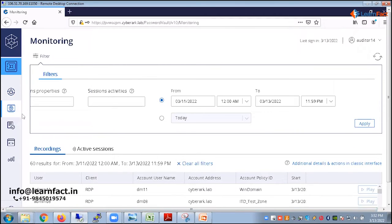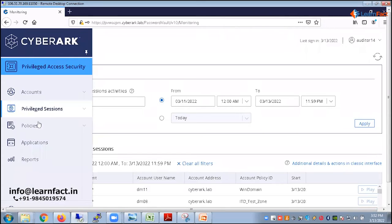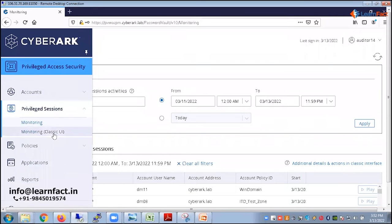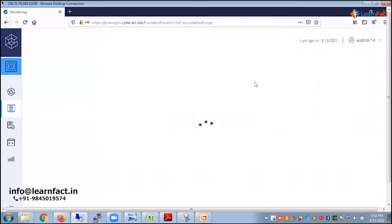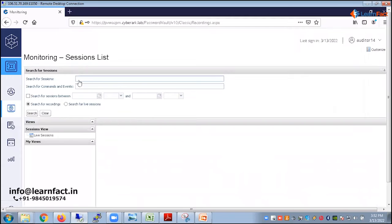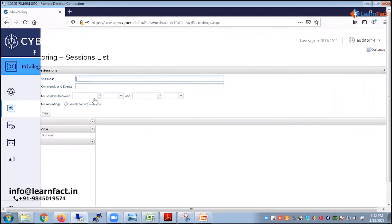So here you see monitoring tab has some different values to offer like how to search. There is another tab which will come here as a monitoring classic UI. Classic UI means the old UI. Here if you come, there is a lot of different options, same option you get in the other UI also.